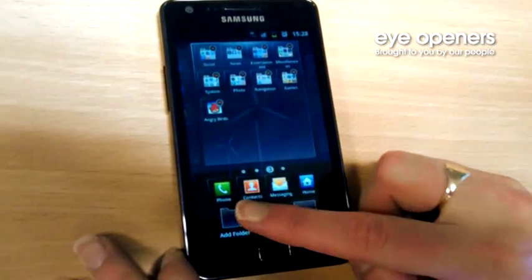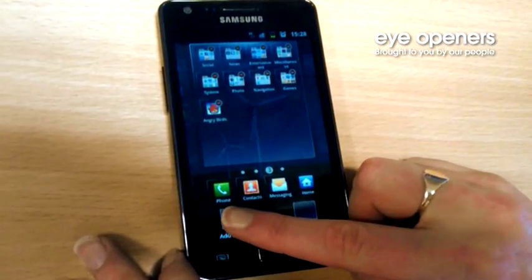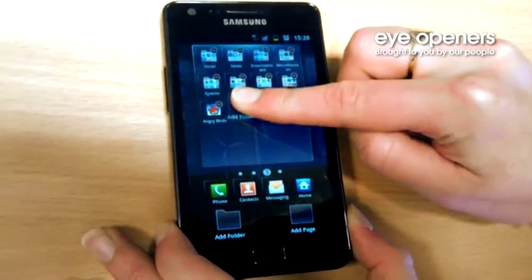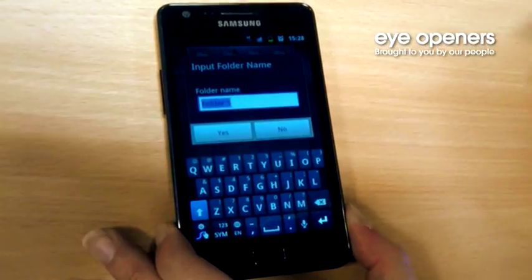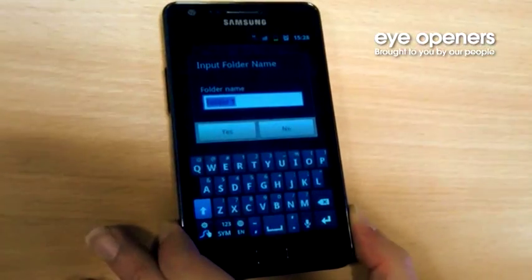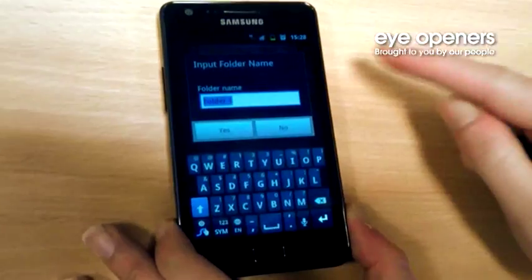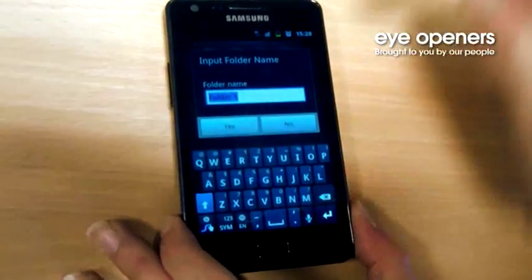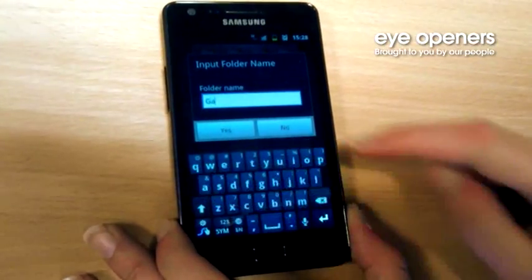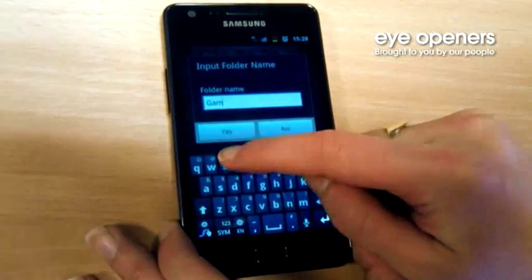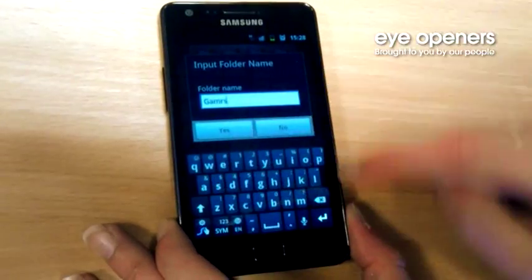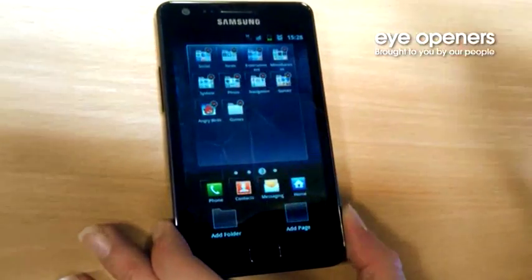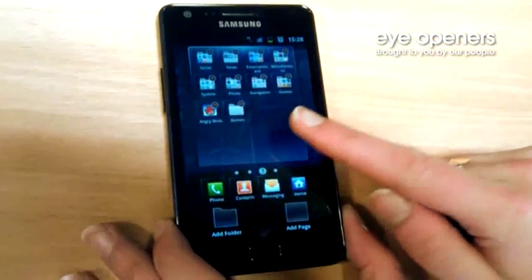If I want to add a folder, I simply click here, long hold on it and drag it up next to my application. And then you'll see this menu where you'll actually be able to call your folder a certain name. So I'm going to call this one Games. There we go. And here I have the folder.